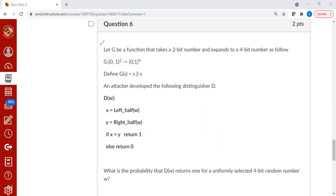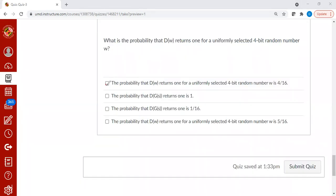Now move on to the answers. This is clear. And of course, when you feed in a pseudo-random number as the input, the distinguisher will always return 1. All it has to do is check whether the left side and right side are equal. Thank you very much for your attention.